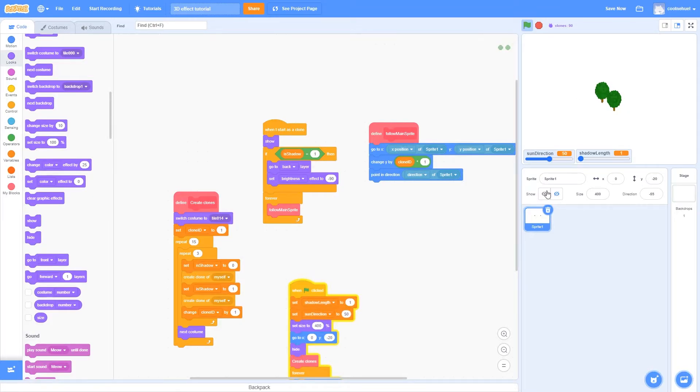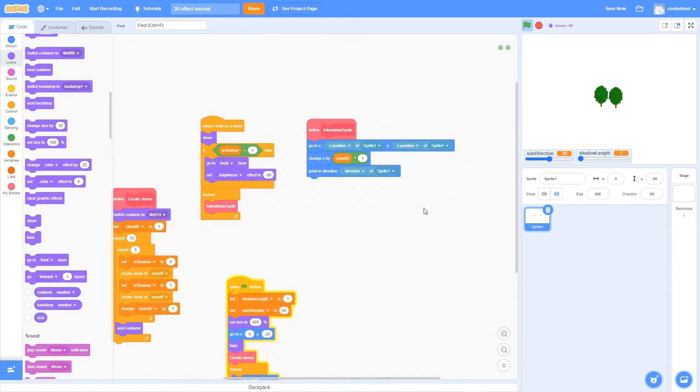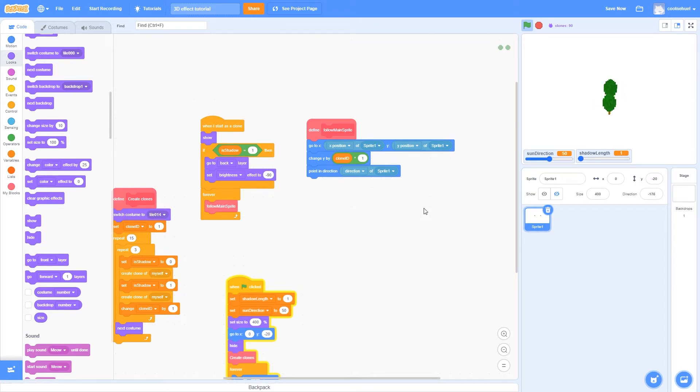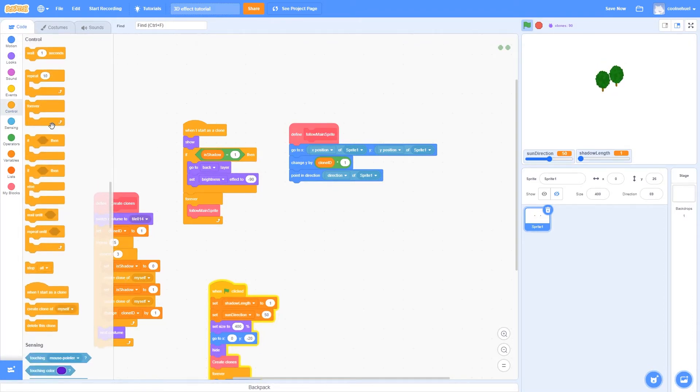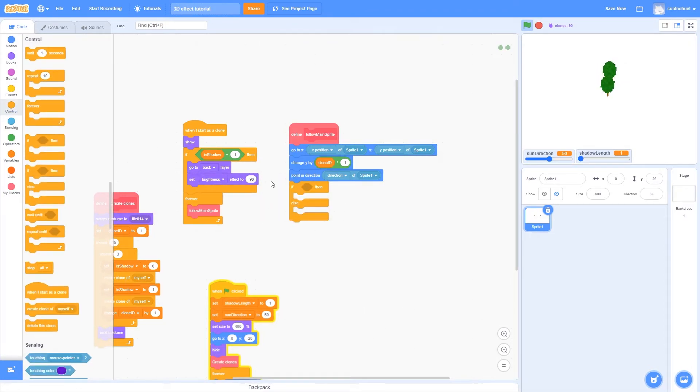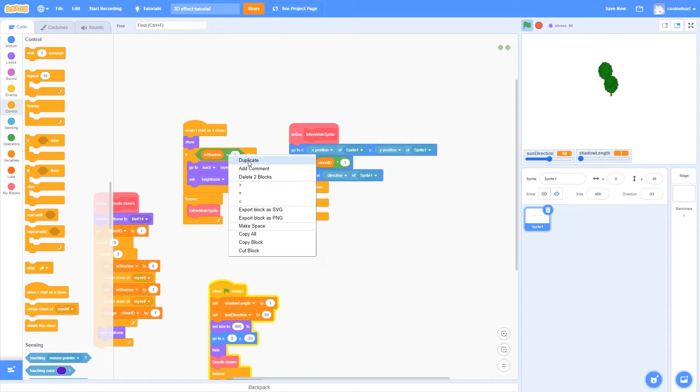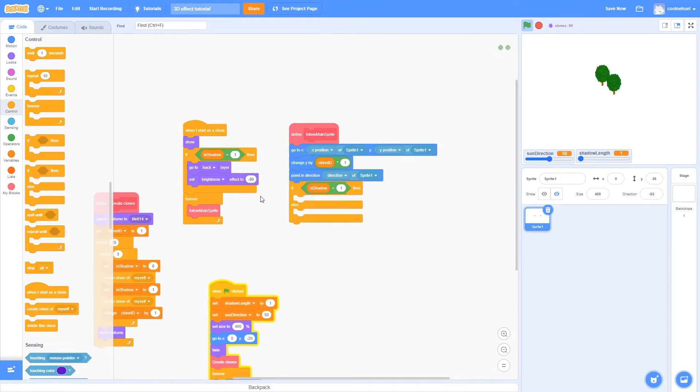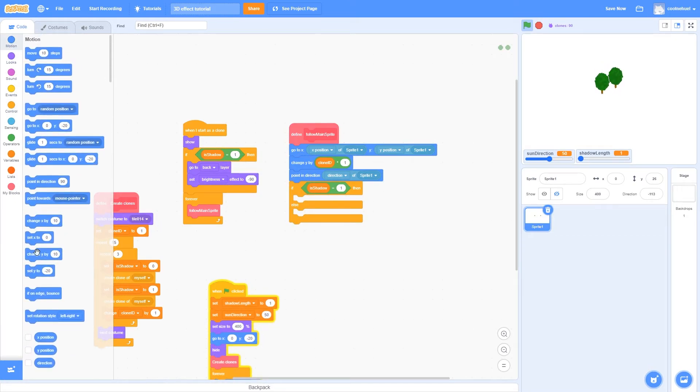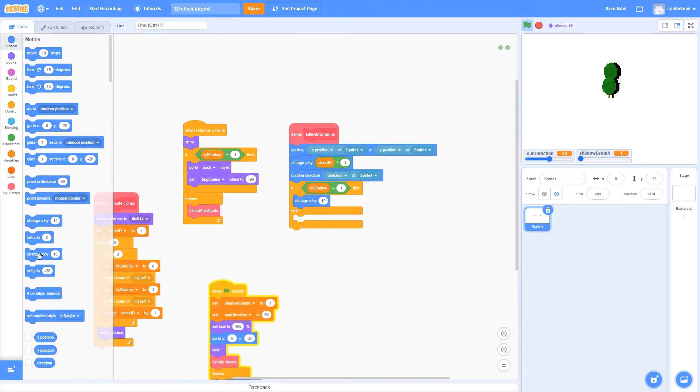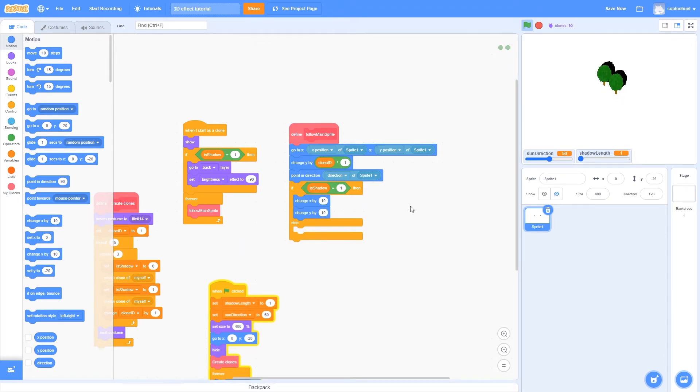So, we have to have them behave differently, in the sense that they go away from the direction of the sun. So we're going to check if isShadow equals 1, so an if-else block, and if it does, it is going to change the x and y. We're going to get into that in a minute.